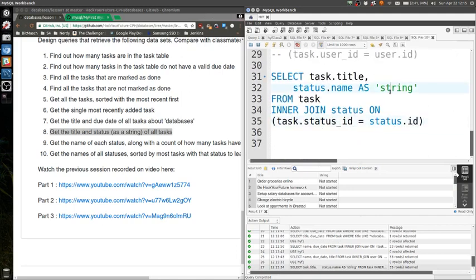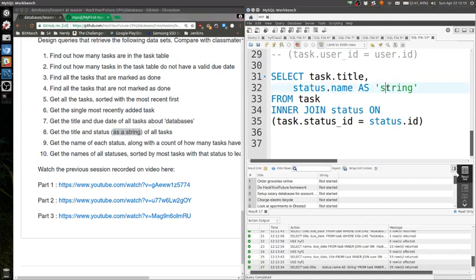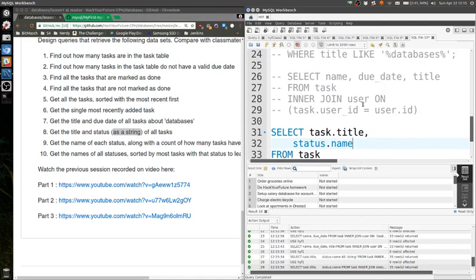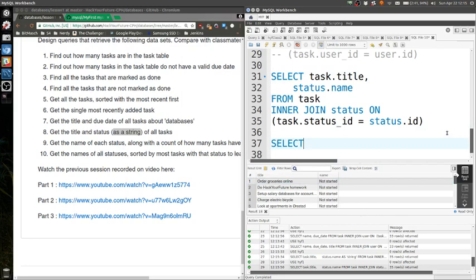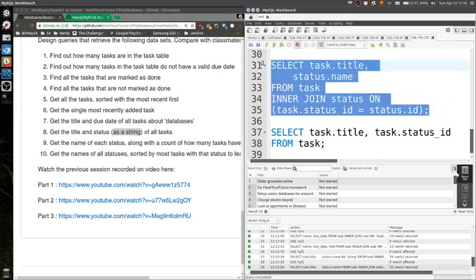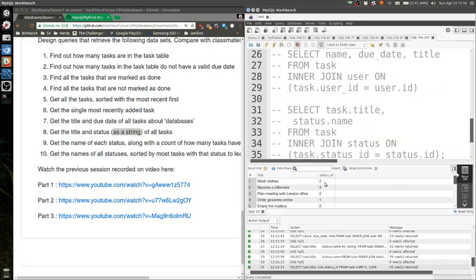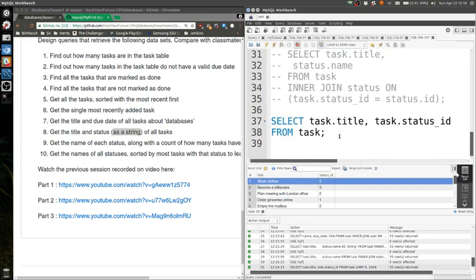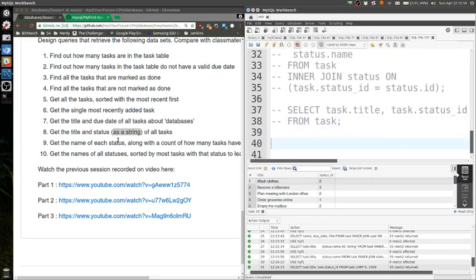Actually, the reason why I wrote as a string here is because if we just write the status, then most people will just get the status ID and not the actual status name. So we don't have to call it a string here. It's just, so if you don't say I want the status as a string, people will just do this instead. They will do SELECT task.title, task.statusID from task. They'll do this and then they won't inner join. This also works because you get the task and you get the status ID. But it's a bit easier to read in progress, not in progress, all that stuff.